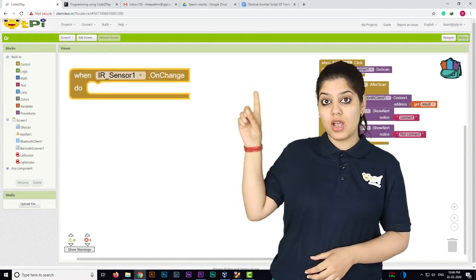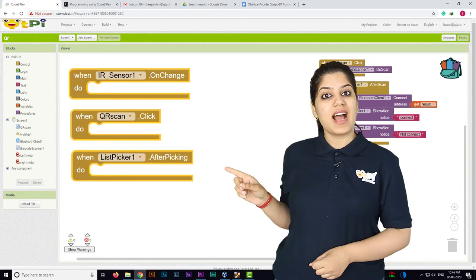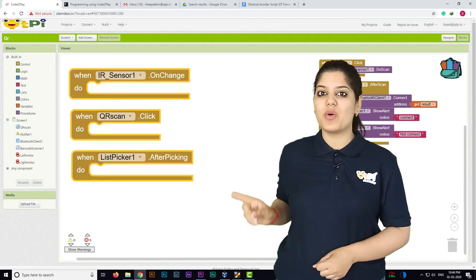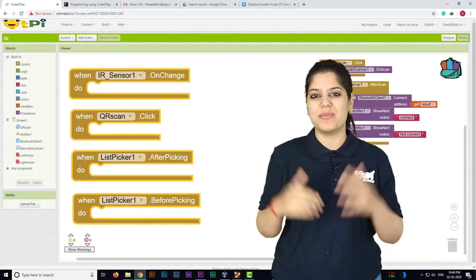Here are some commonly used event handlers: when.onchange, when.click, when.afterpicking, when.beforepicking, and many more.